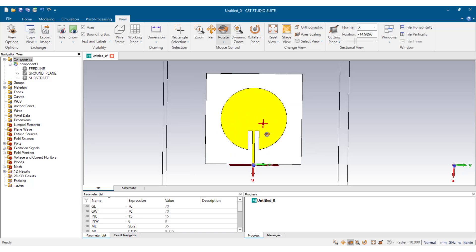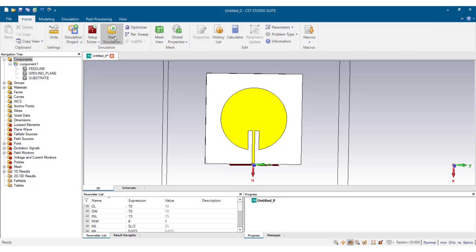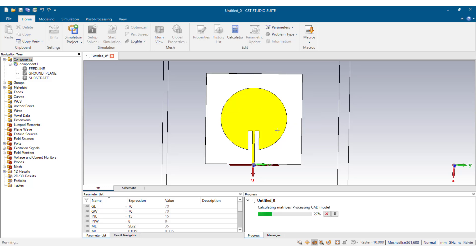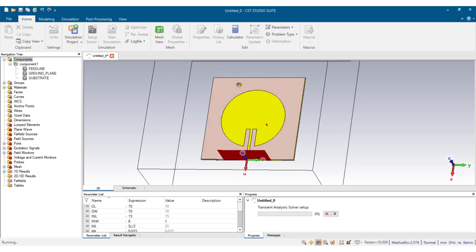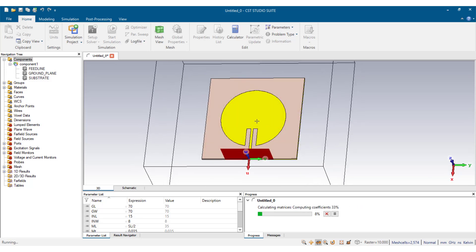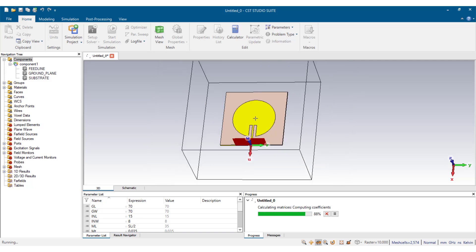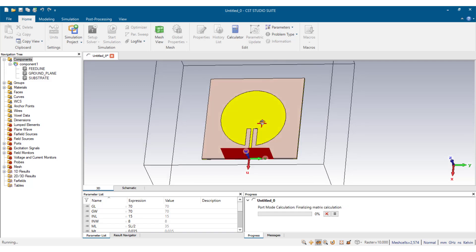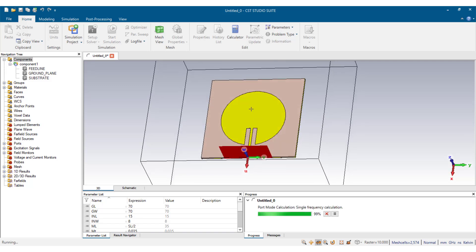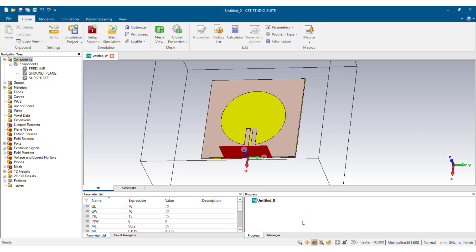We can now simulate. We go to Home and start the simulation. The simulation is in progress, so I'm going to pause the video and resume when the simulation is done. The simulation is now done, so let's move ahead.